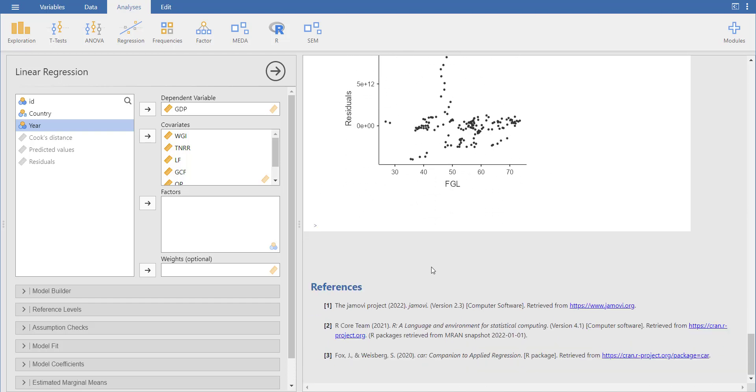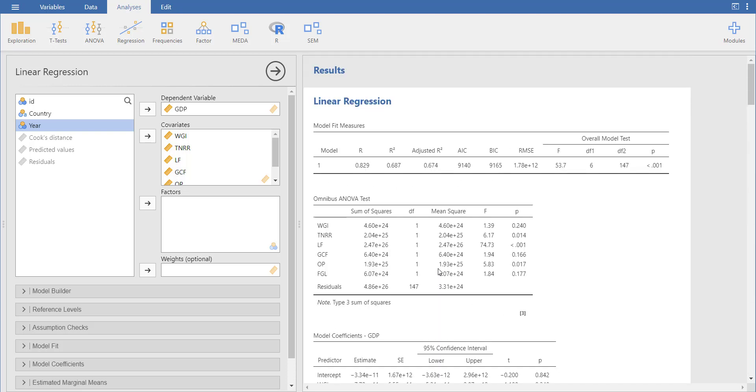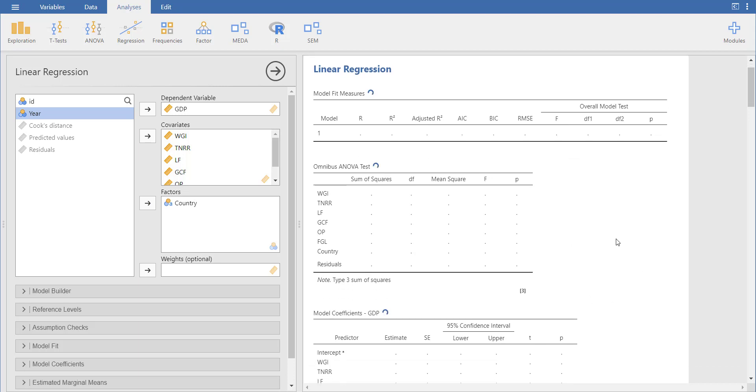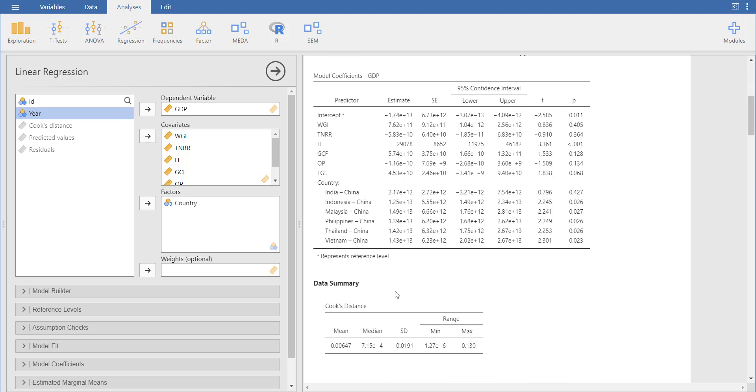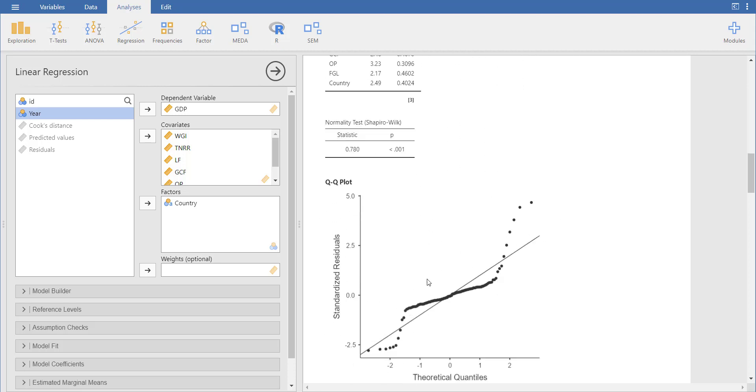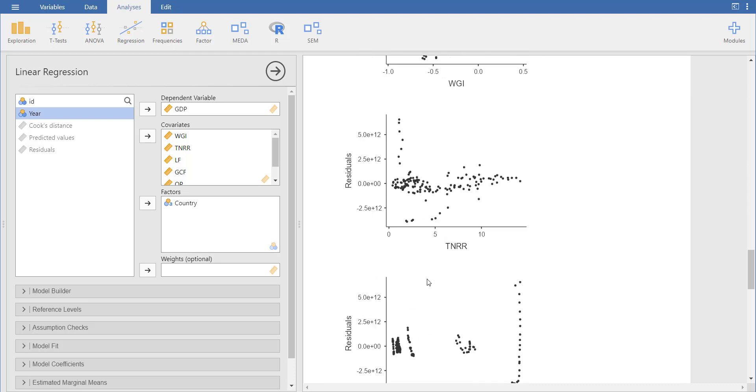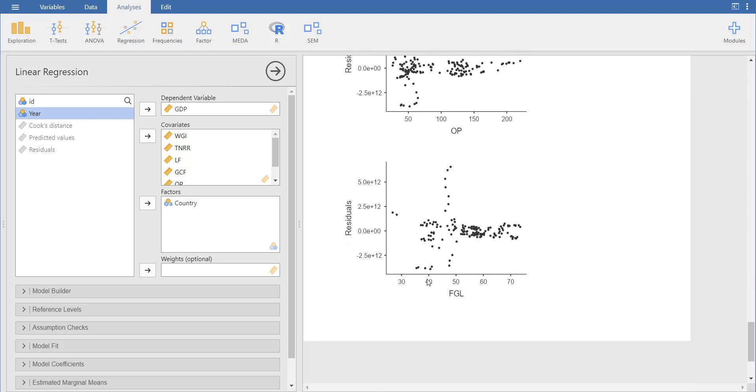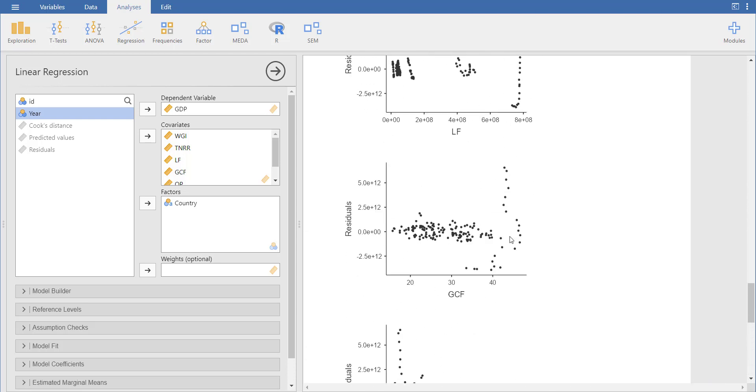And now since the data was panel, but I didn't notify anything to the software, how can we do panel data? You select the country identifier and add it as a factor. So what will happen? The results will change. And then if you come down, you have a country dummy. And this makes these results fixed effect. So it becomes a fixed effect model.